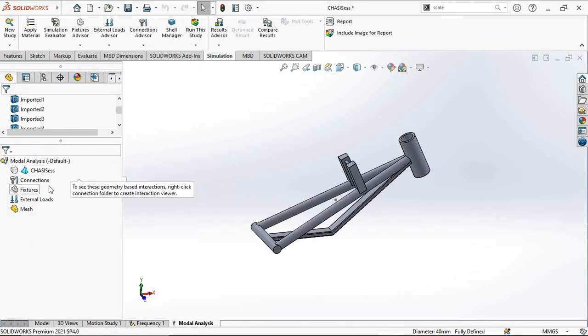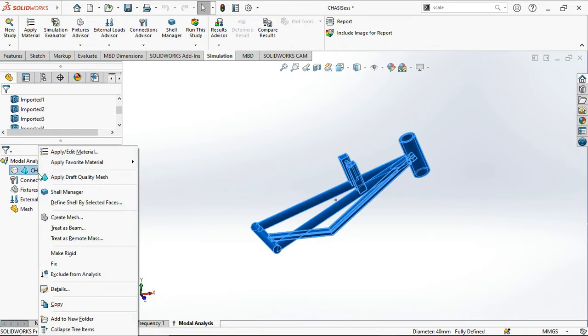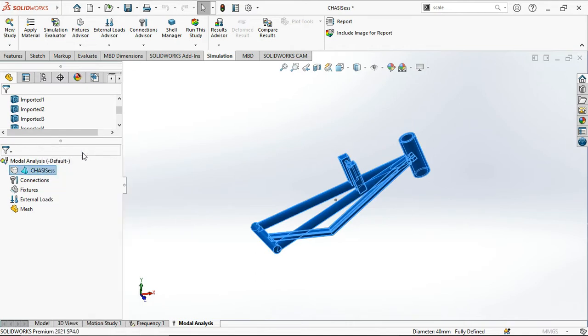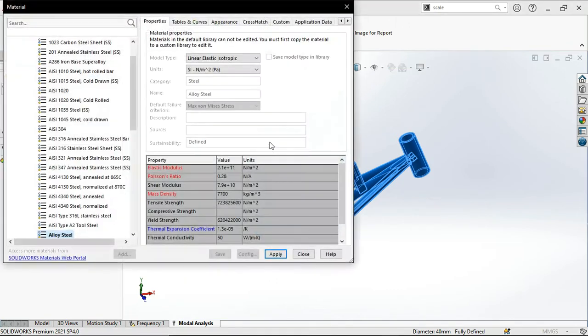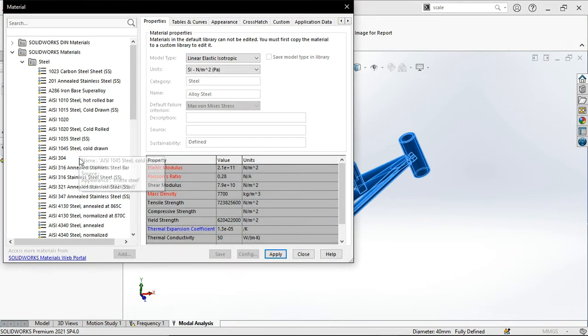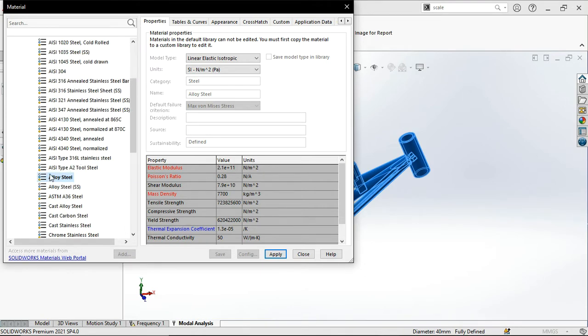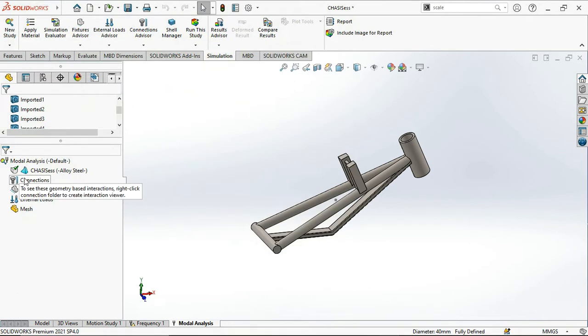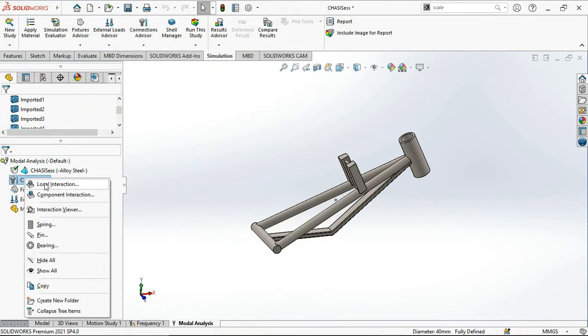First of all we will define the material. My material is AISI 1020 steel. We will apply this and close.